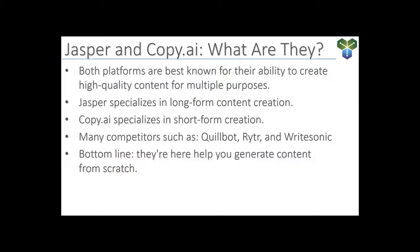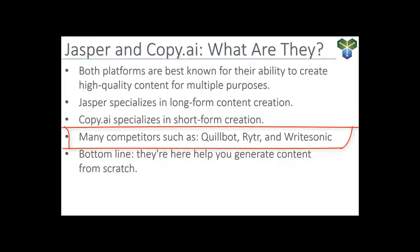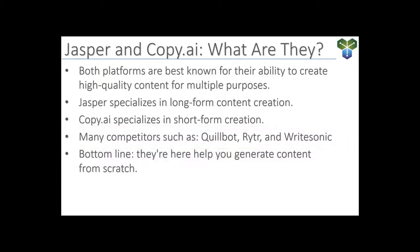There are many alternatives to these platforms, namely Quillbot, Writer, and Writesonic. Each one has its own strengths and features to help it stand out in the competitive field of AI-driven content creation.